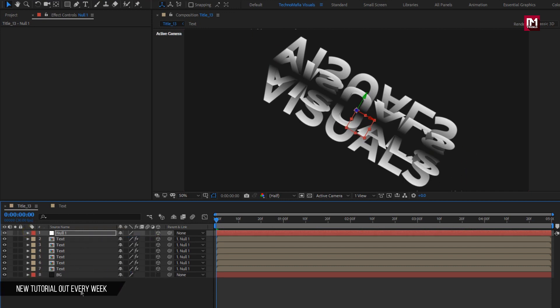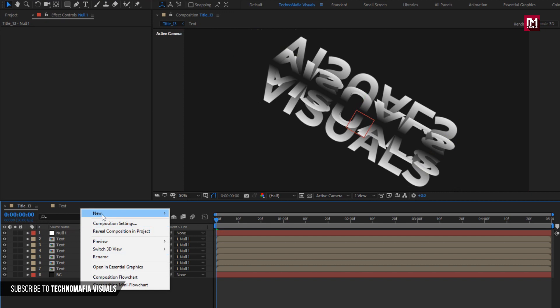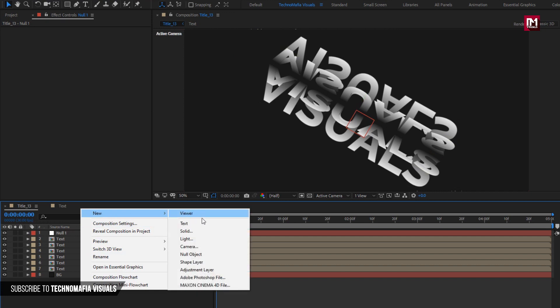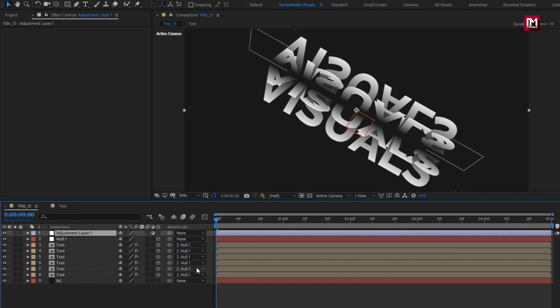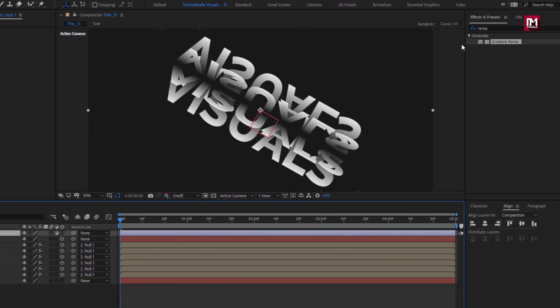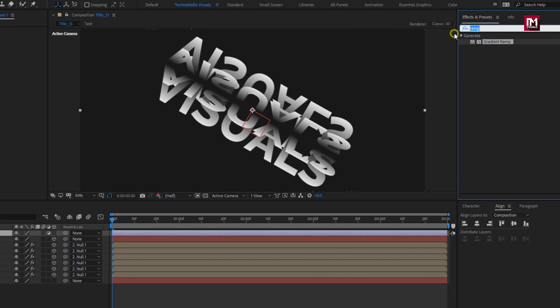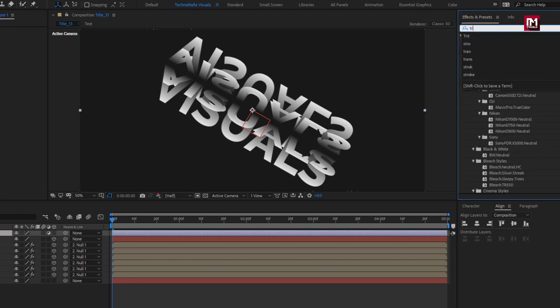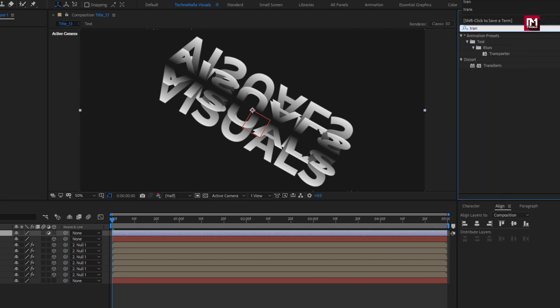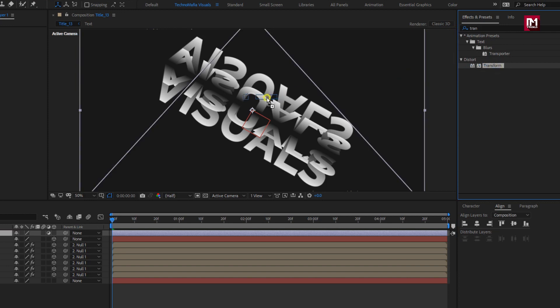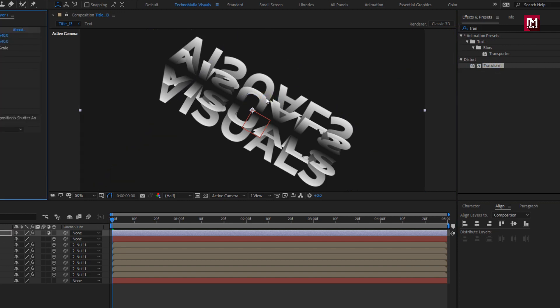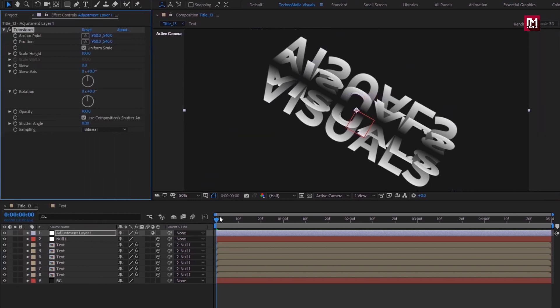If you want you can also increase the scale value. Now let's create a new adjustment layer. For adjustment layer, in effects and preset, search for transform.